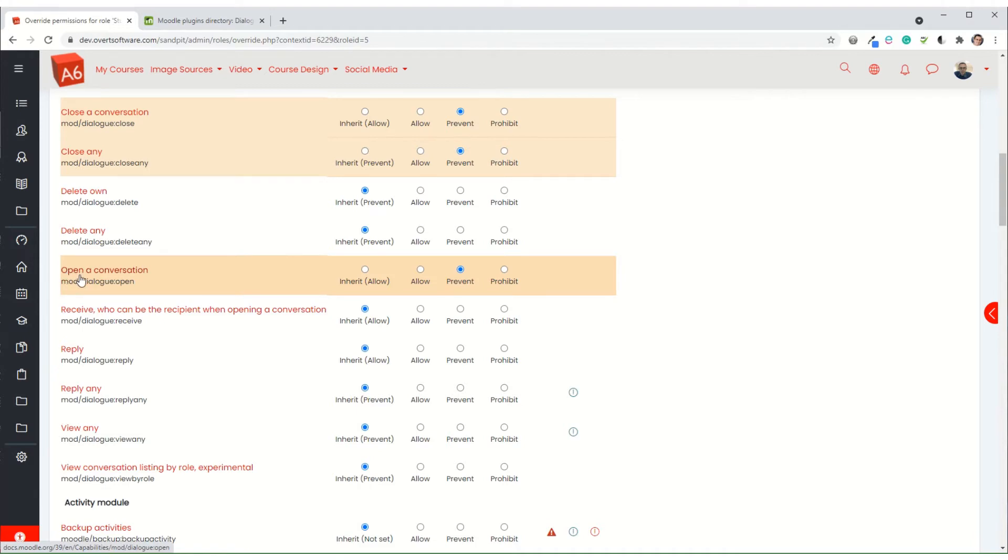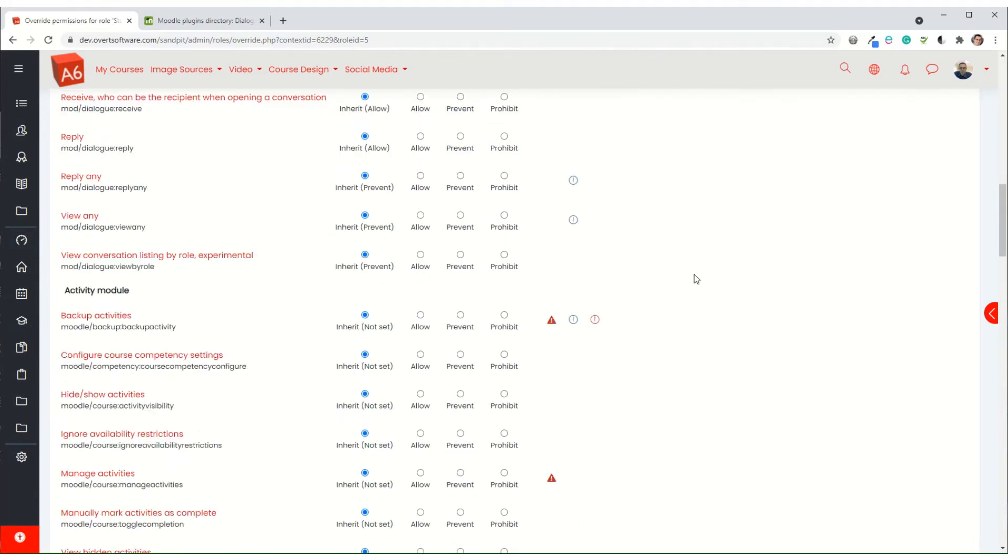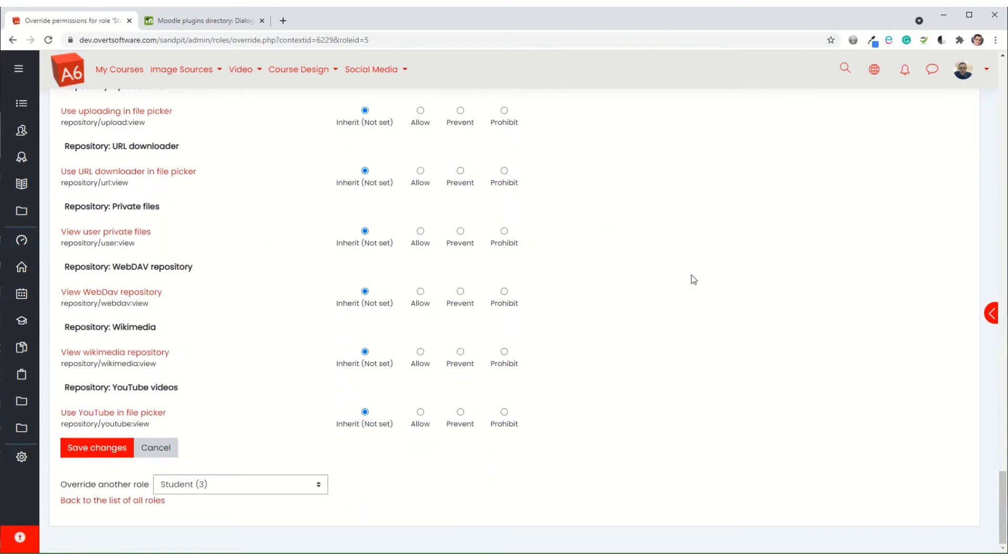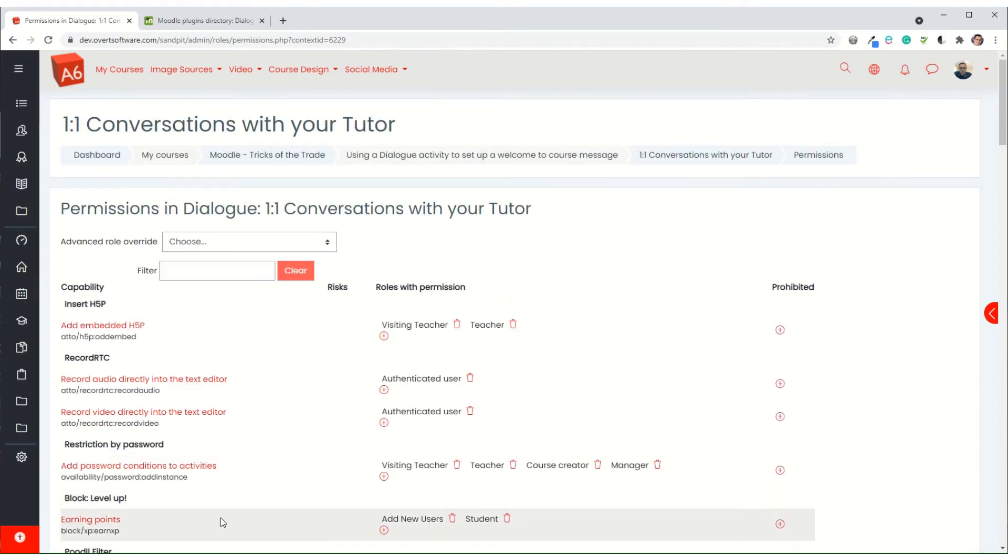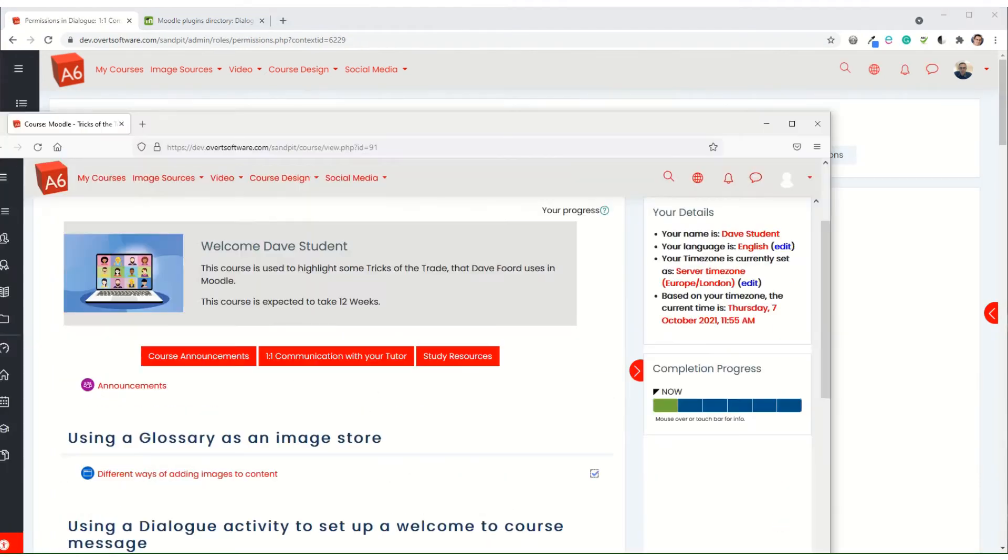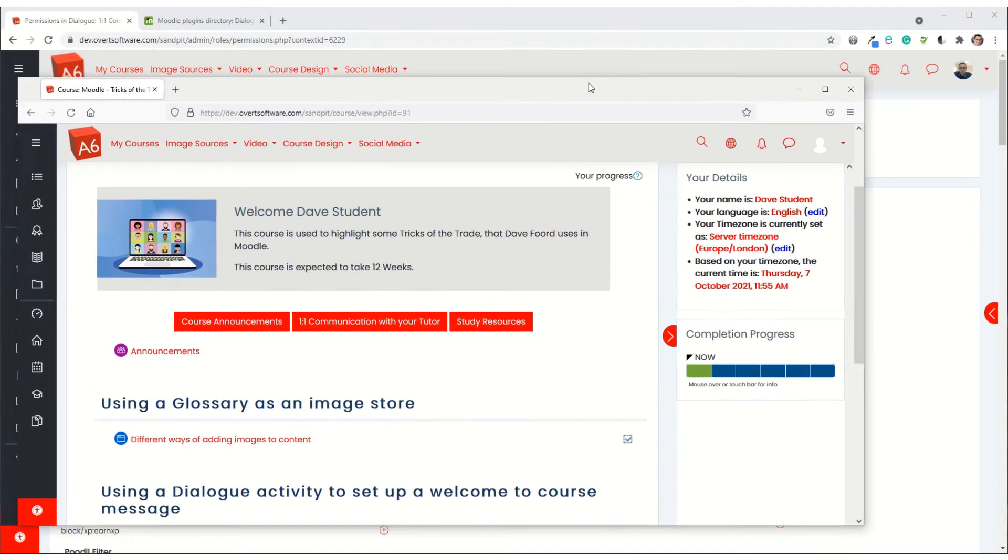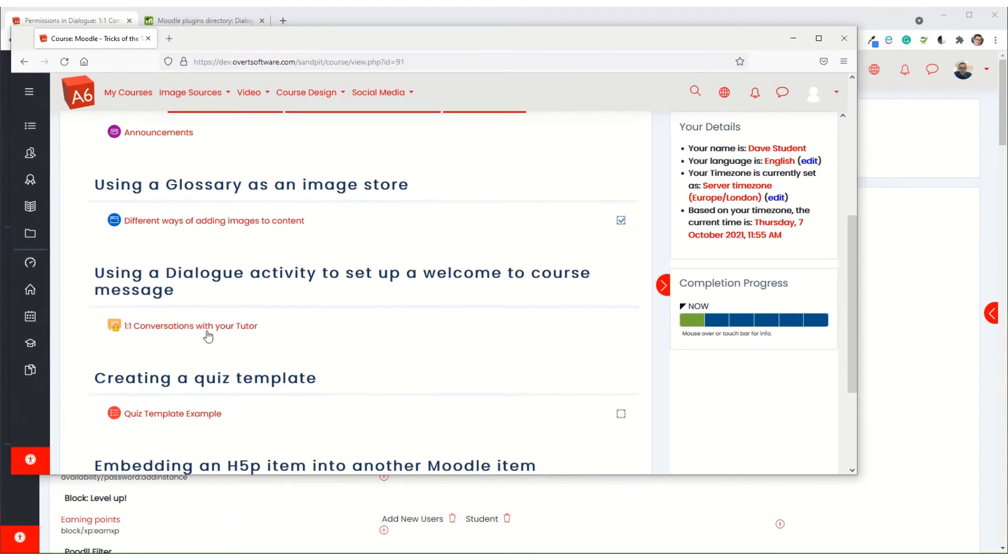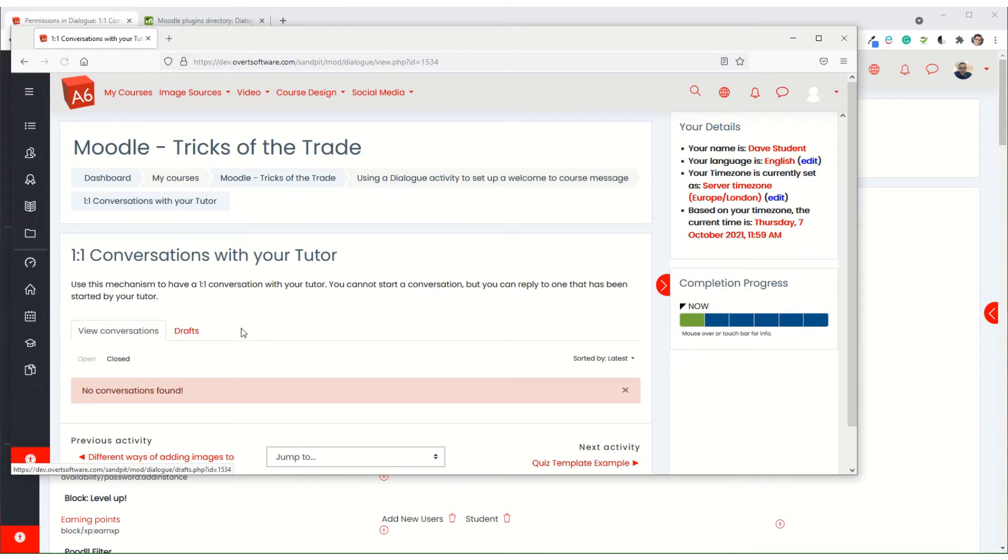Once you've set your permissions as I've done there, you would then save changes. Now I'm just going to quickly come in as a student. So here's my student screen. When the student comes in and they click on the item, you'll notice that they don't have the ability here to create a conversation. They're missing that button.